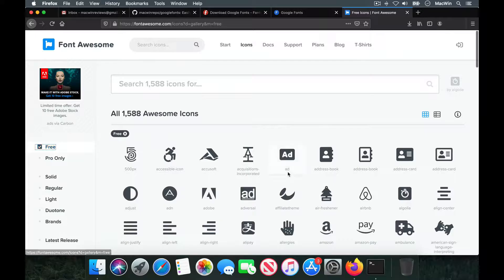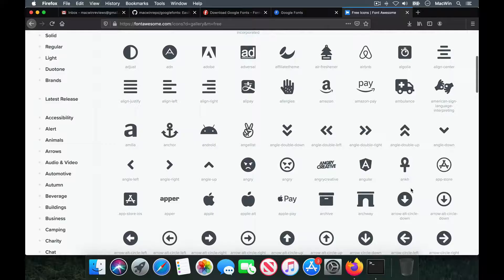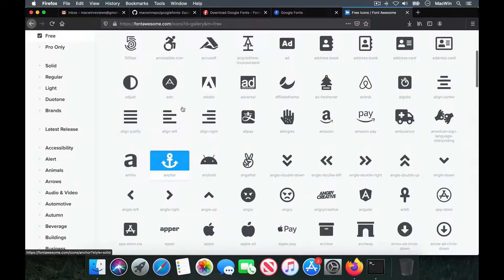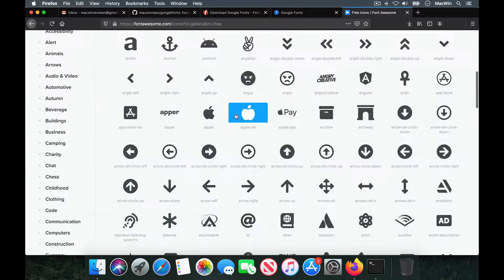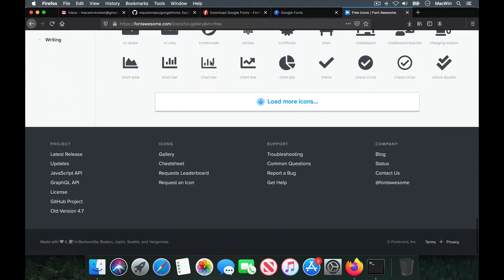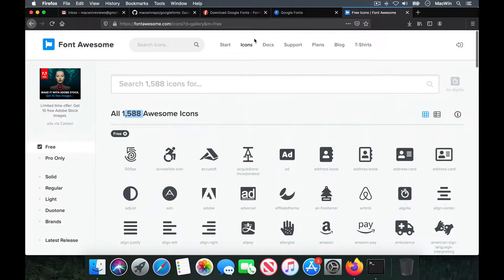When you click on 'Free' in Font Awesome, you can see almost 1,588 icons are available. If you're a web developer or UI developer, you'll be able to take advantage of all these icons since they are vector-based SVG formats. If you have any comments, leave them in the comment box below, and please share this video and subscribe to the channel. Thank you!